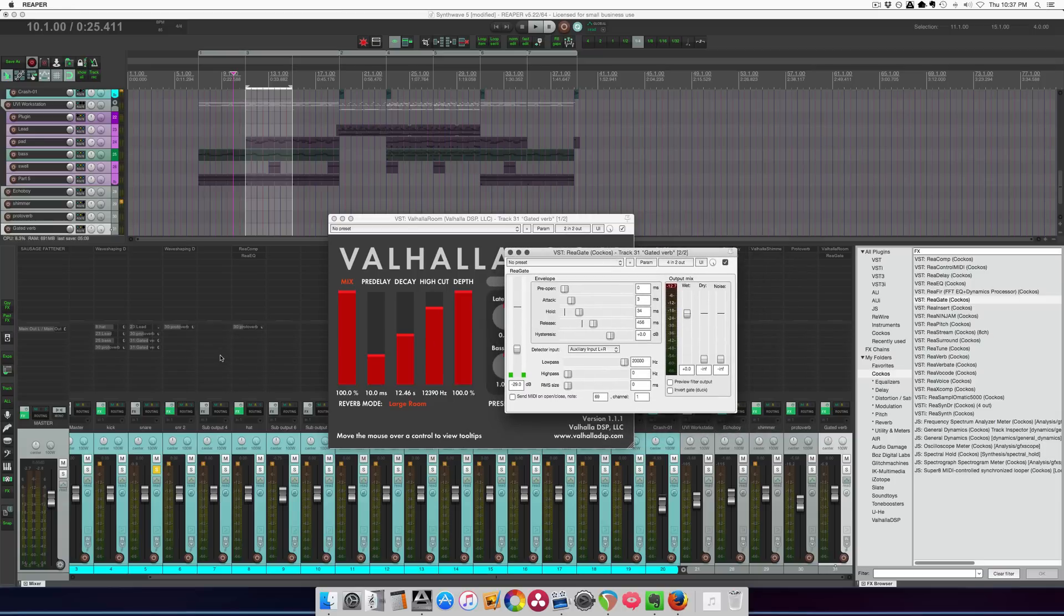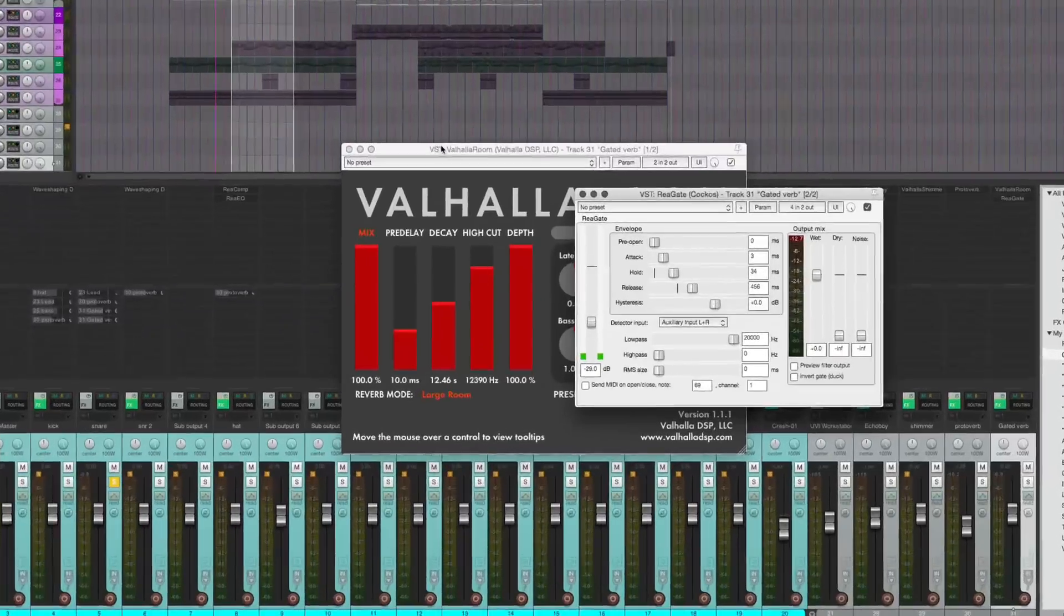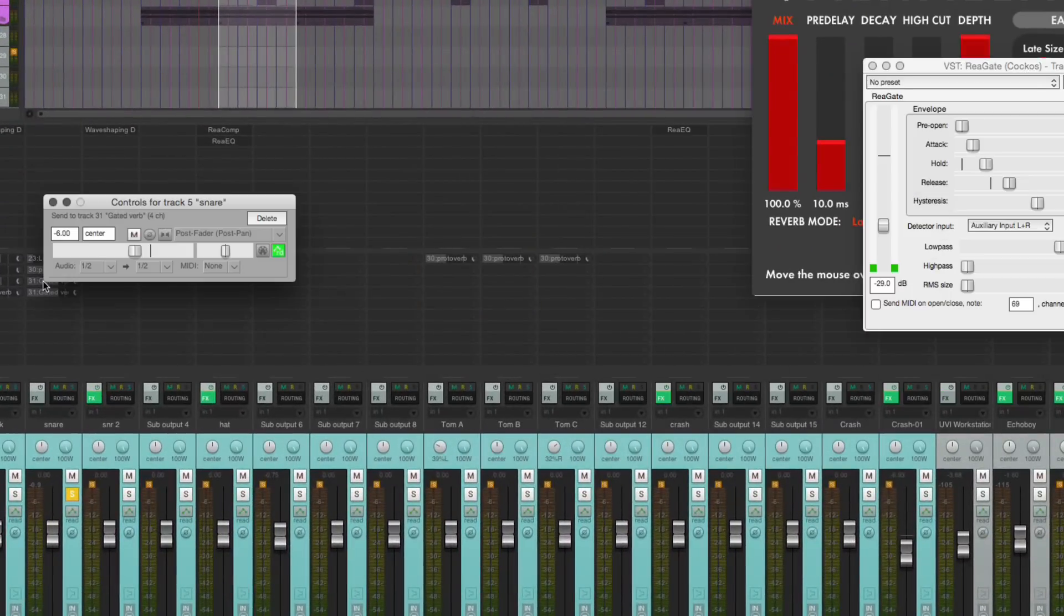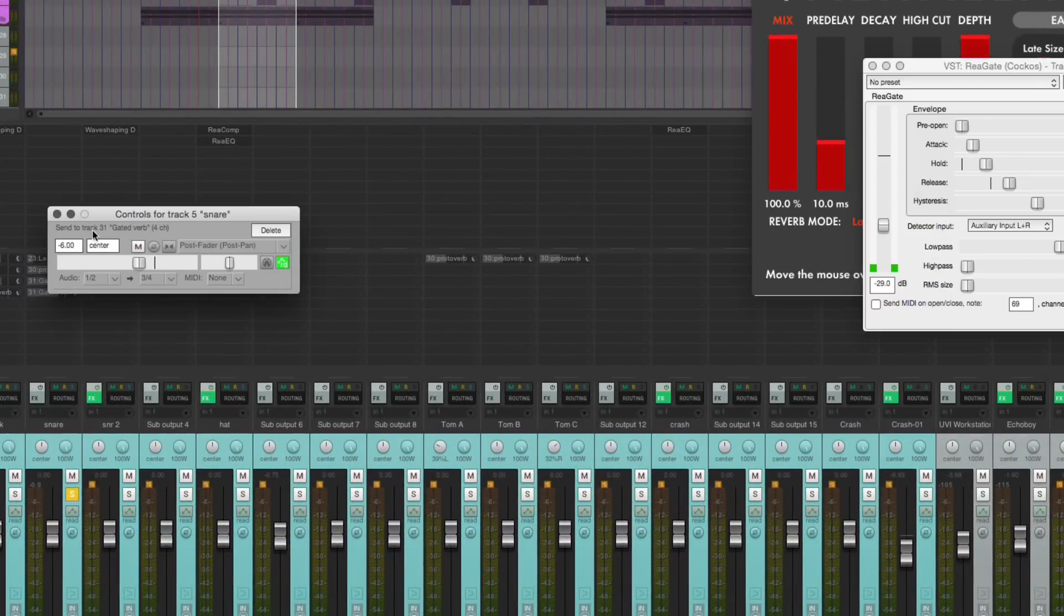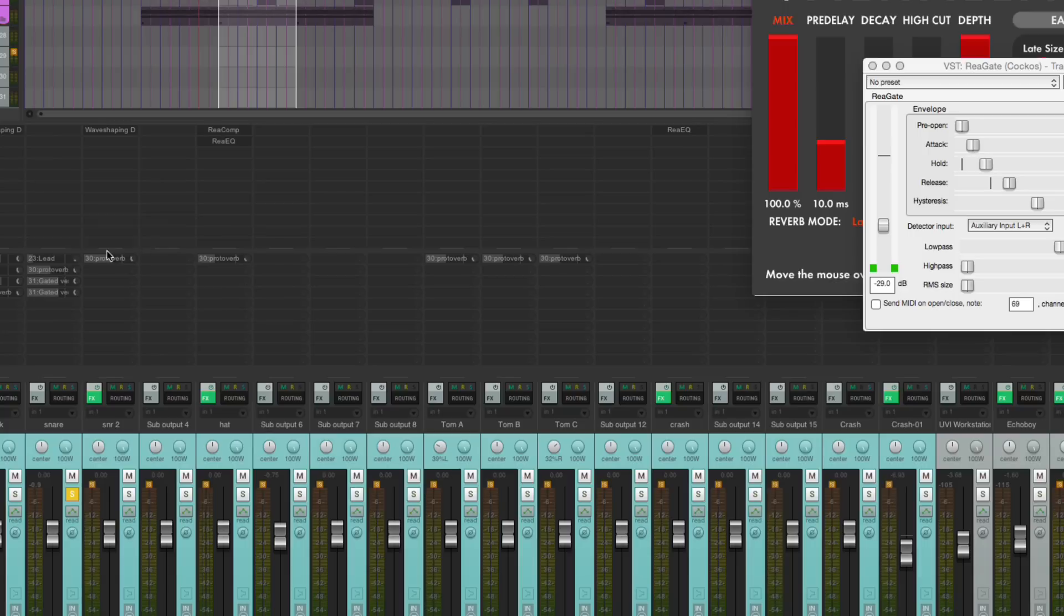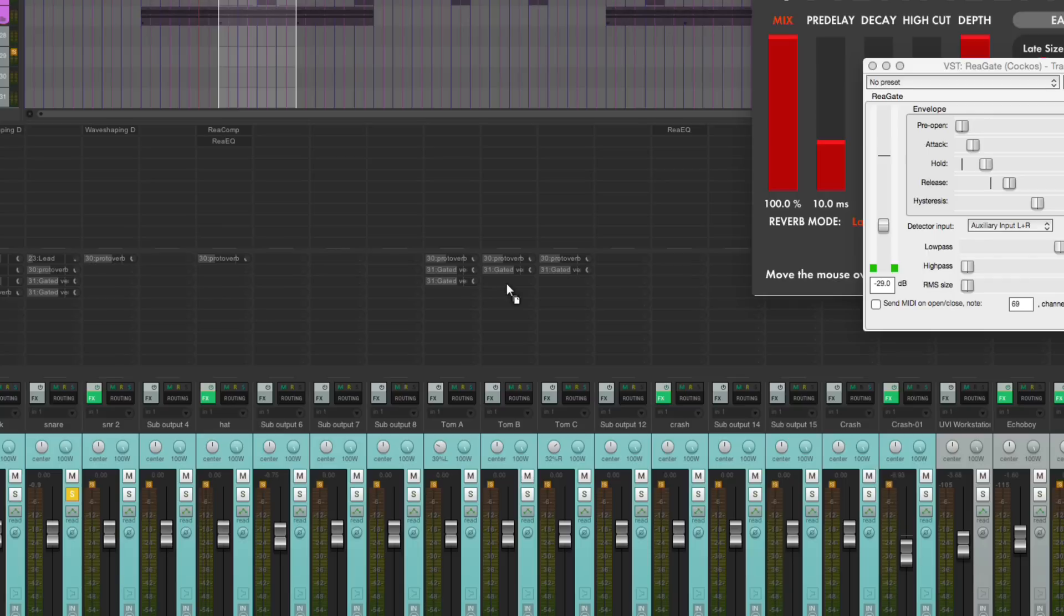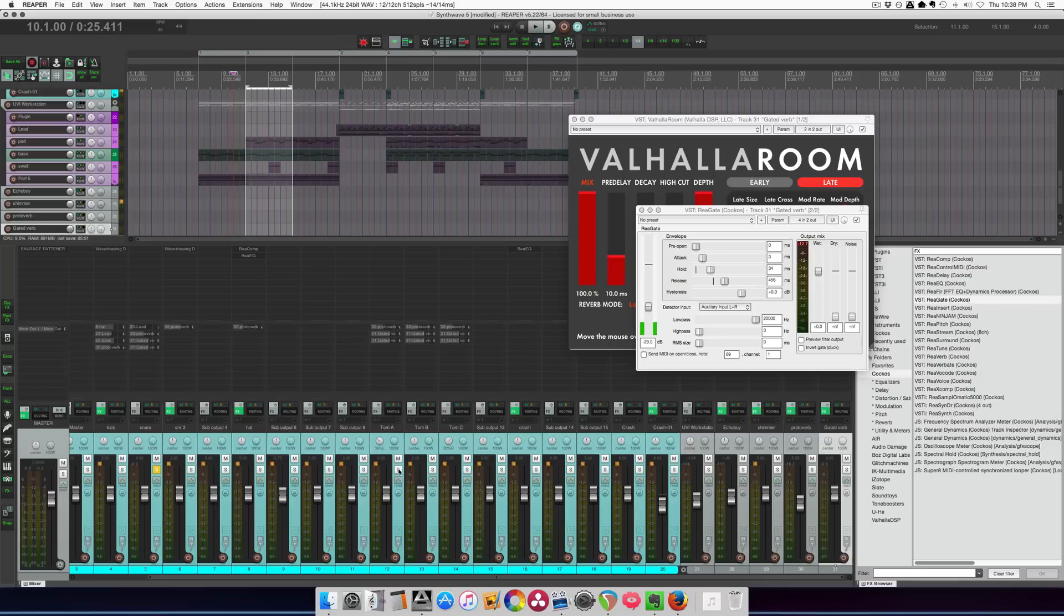So after that, we want to copy the two sends here. This one, the gated reverb, and this gated reverb send. I'm going to copy those over to Tom A, and A, B, and C. And these might be a little bit loud, but we'll see. All right. Toms.